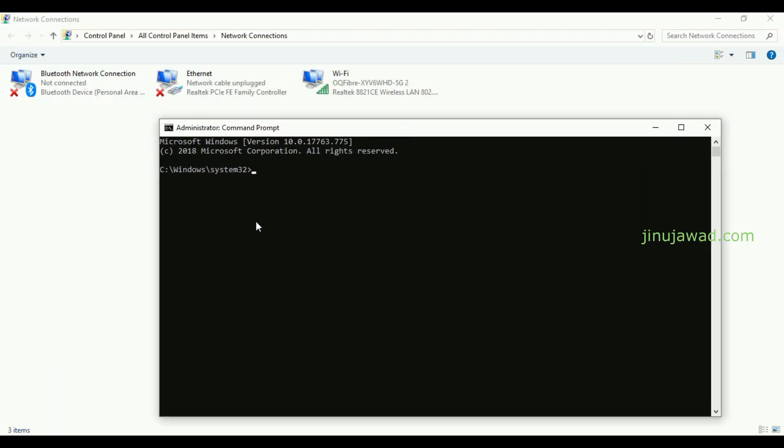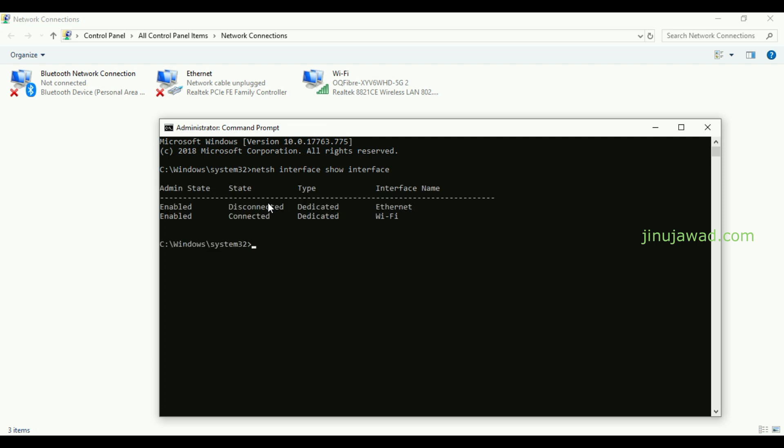To view all the available adapters, you have a simple command for that. The command is: netsh interface show interface. By this command it will show all the available adapters.